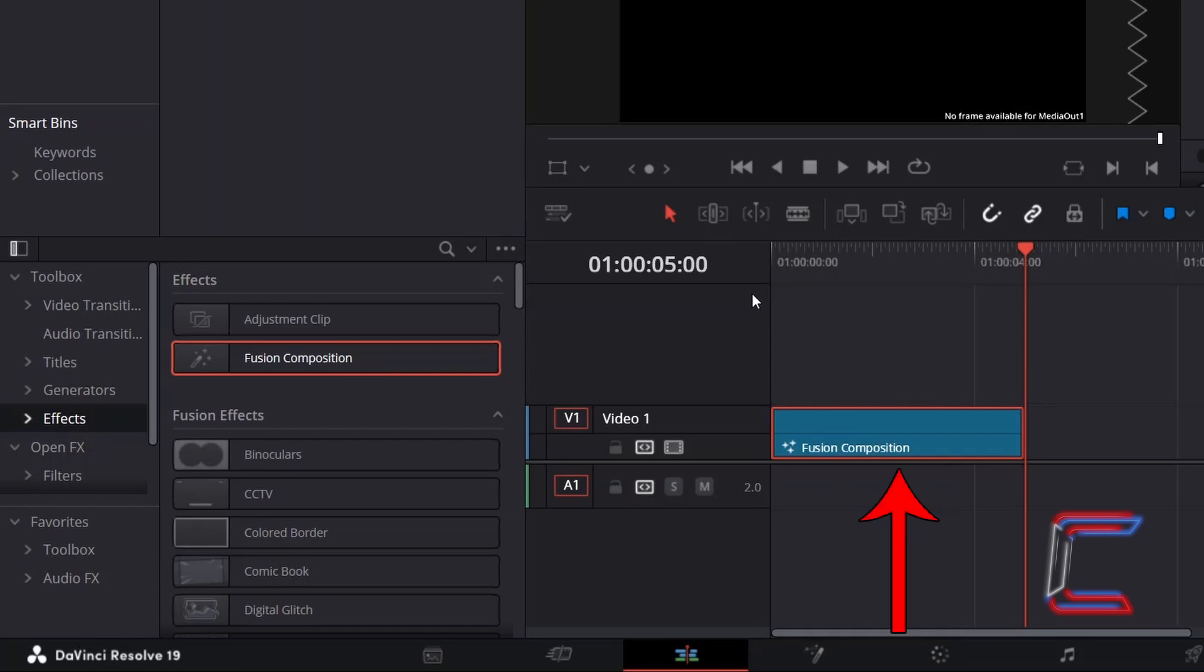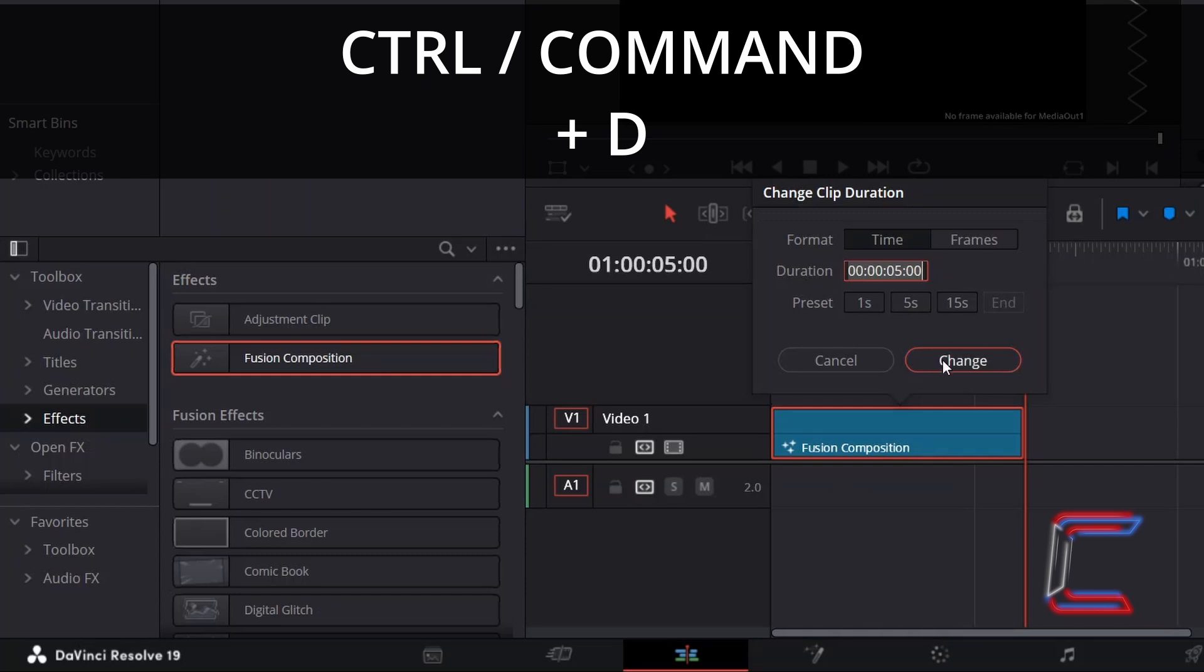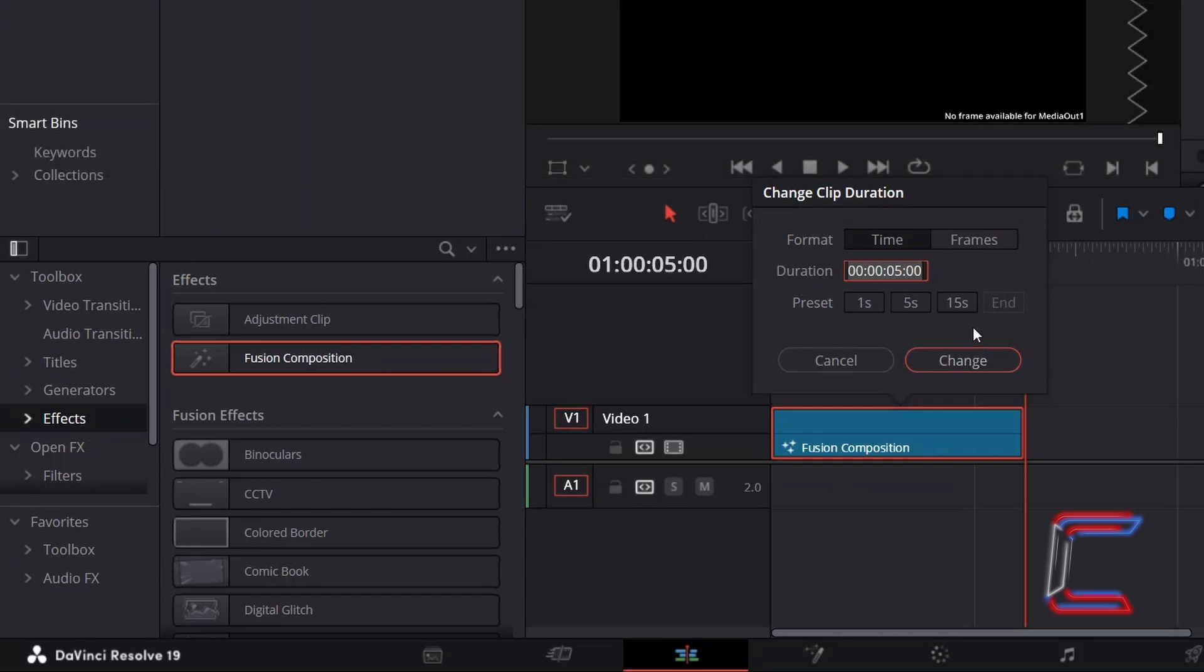In order to modify this duration, with the clip selected, hold Control or Command if you're a Mac user and press D to change the duration. Here in this example, I will select the 15 second preset.